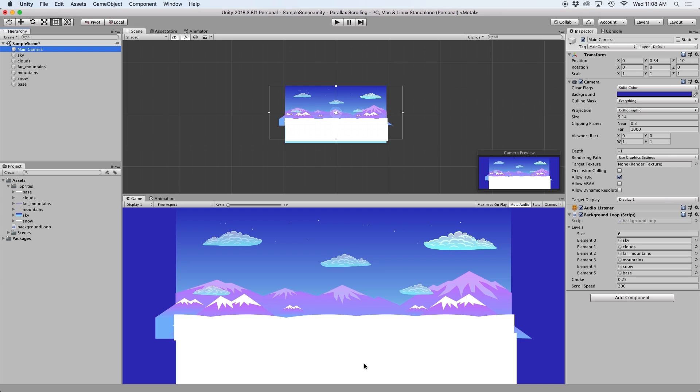For those who are familiar, the further an object is away on the z-axis, the slower it will move in the background. So I'd like to set up my background objects that have a different z-axis value depending on the distance and speed I'd like it to move.